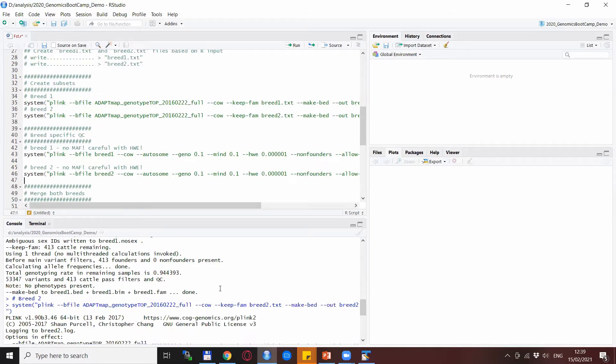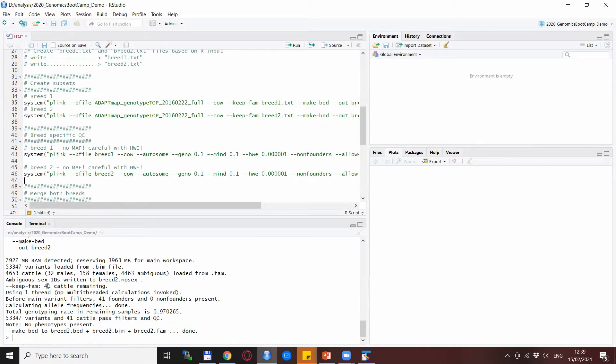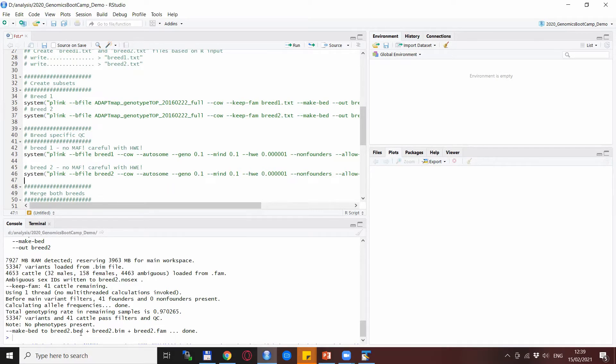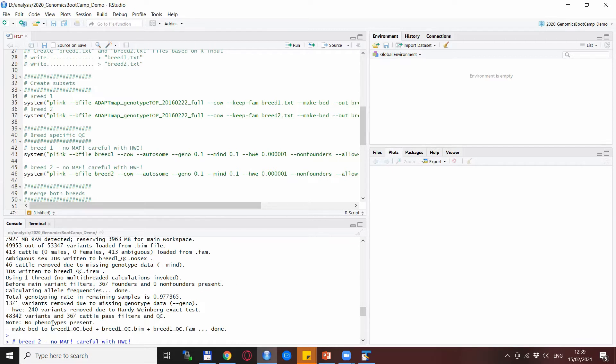The second breed is the Gumus goats. There are 41 of them, and we don't do any quality control at this point. After the quality control, we see that we remove about 46 goats because of missingness and about 1,500 SNPs because of various reasons—missingness or Hardy-Weinberg. After keeping just the autosomal genome, we are ending up with 48,000 SNPs and 367 animals.